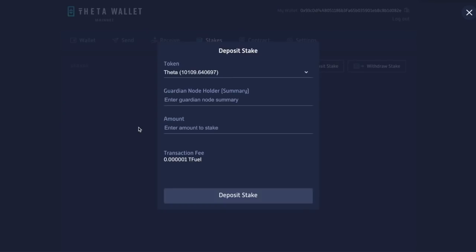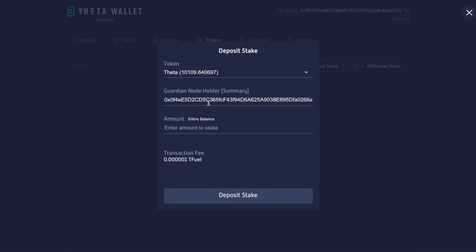So I'm going to copy, come over here and I'm going to paste and BA001. Sure. And the first one, 004. Yes. Looks like I'm good. The amount to stake.